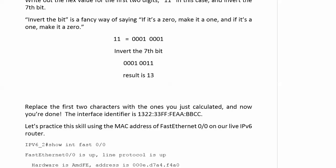Hope everybody did their homework from the end of the last video. We're using the honor system here. The interface identifier, that's what we're coming up with. We need it for the interface FastEthernet 0/0 on our live IPv6 router.